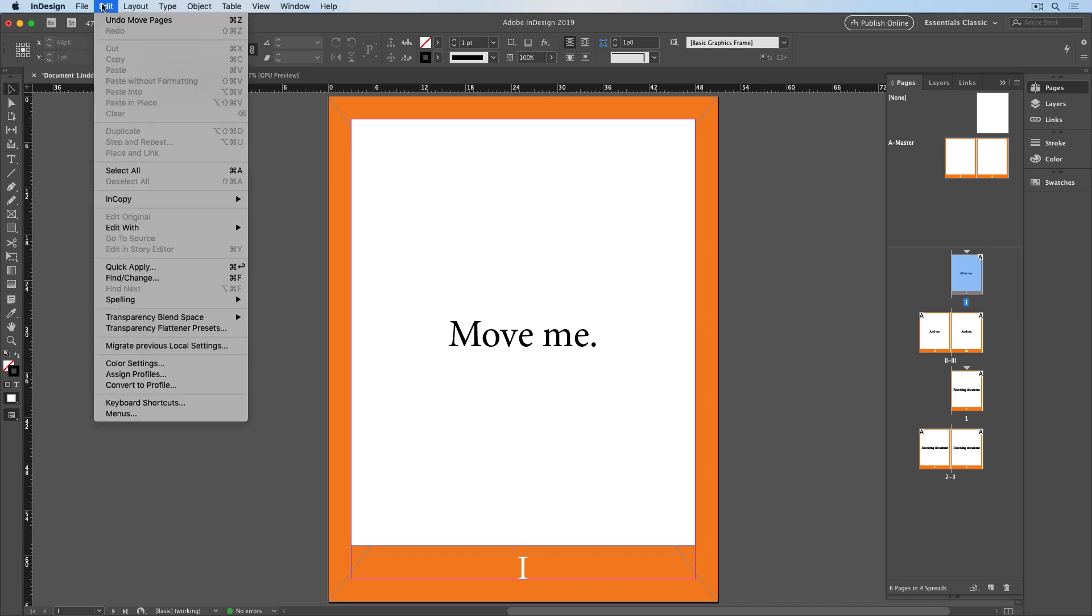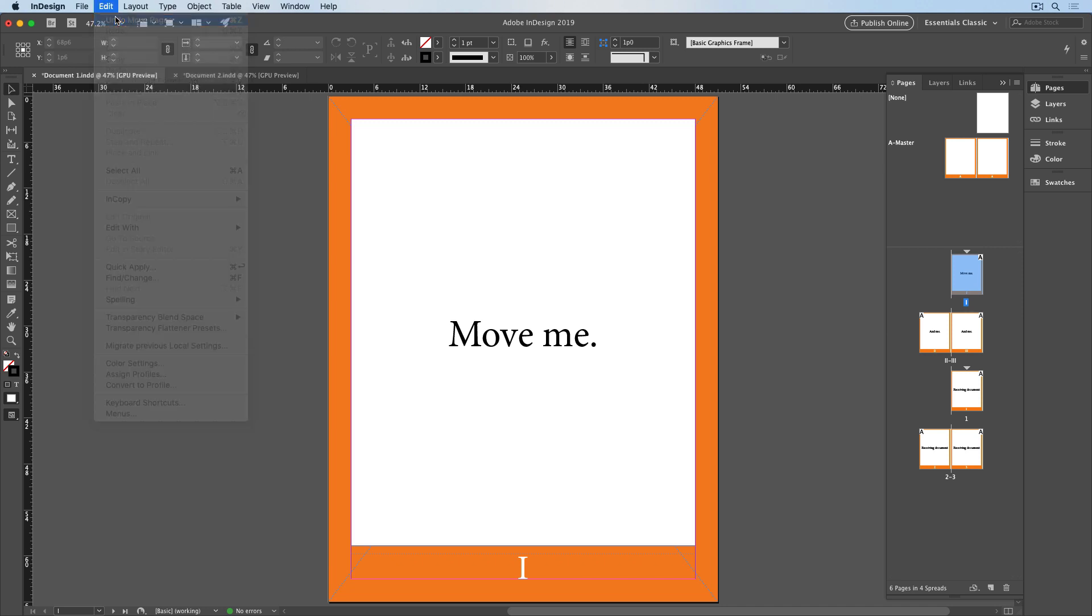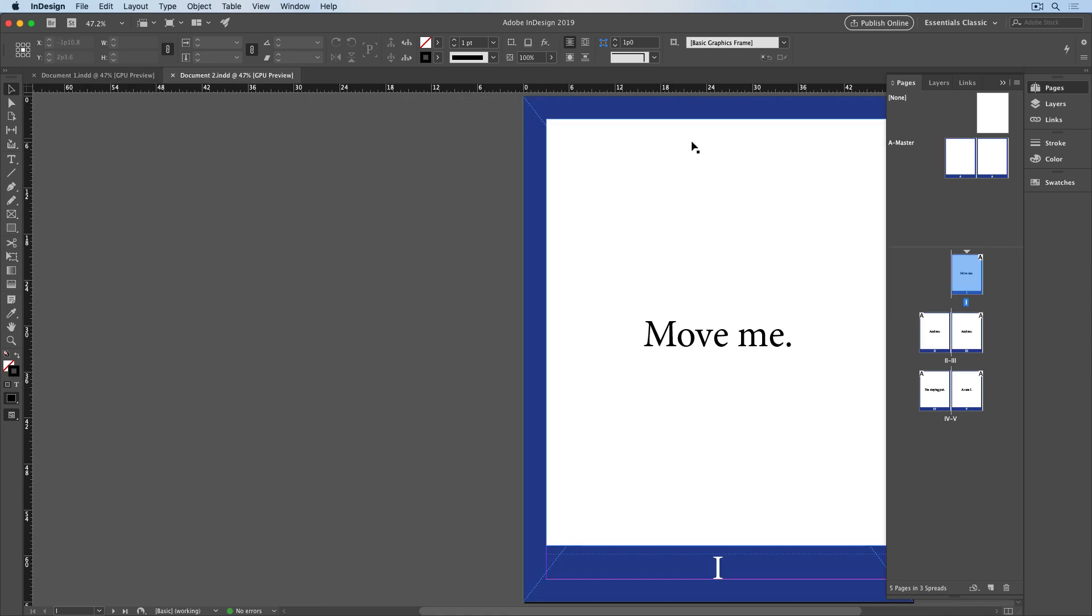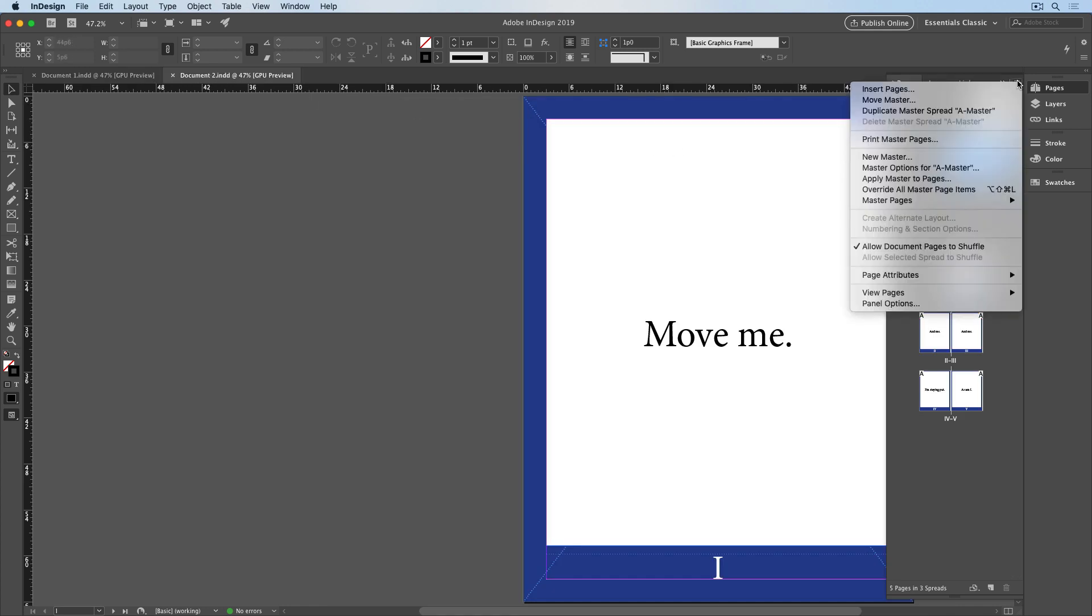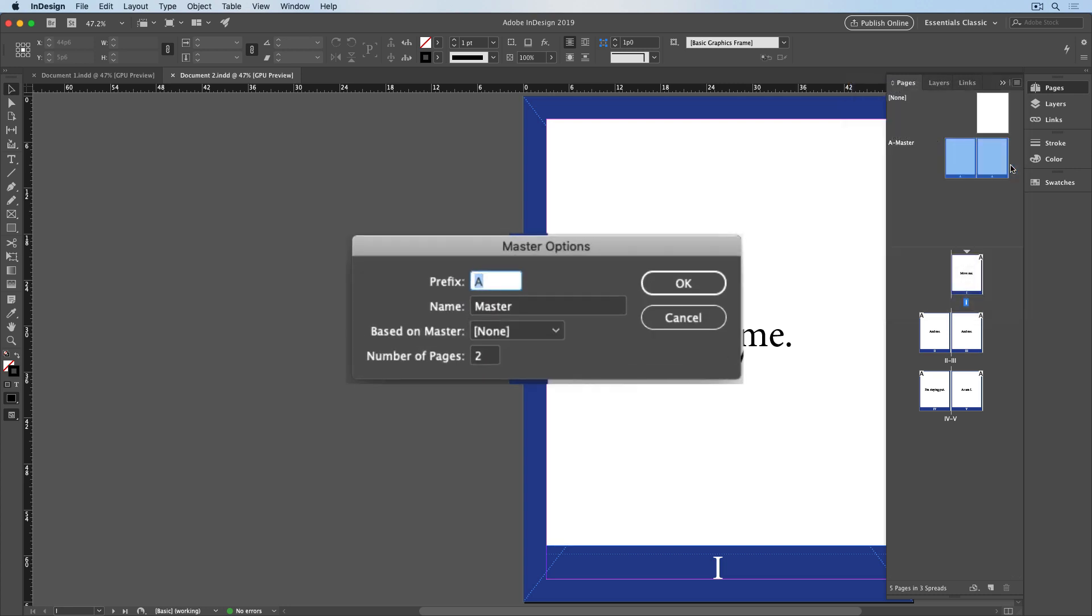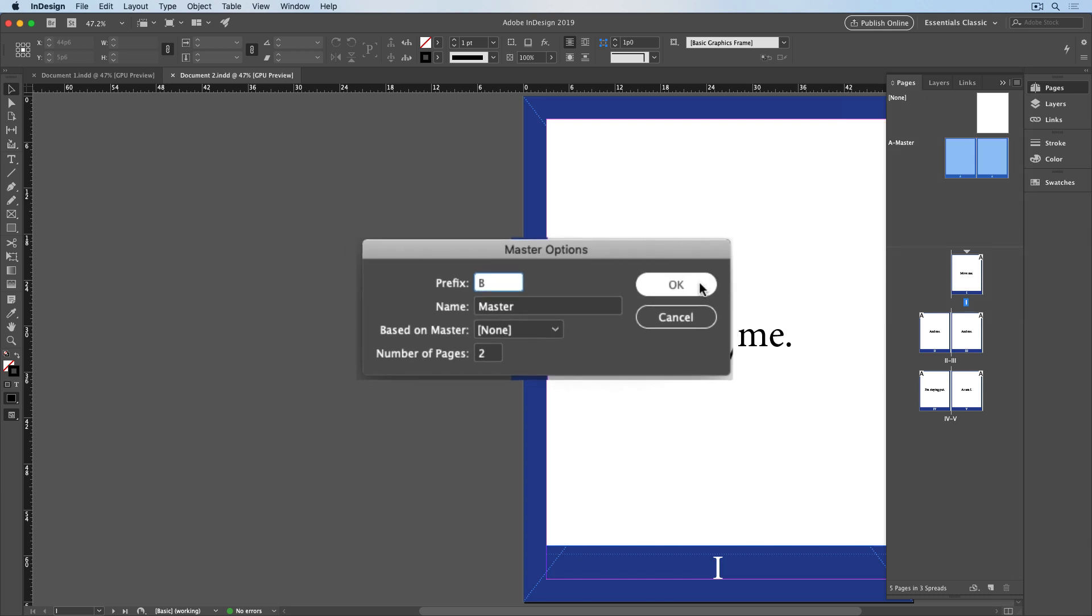First, I'll undo the page move. And in the document that contains the pages I want to move, I'll click once on the A Master, and go to the panel menu and choose Master Options. And I need to change the name here to anything that doesn't exactly match what's in my other document. I'll just change the prefix to B, and click OK.